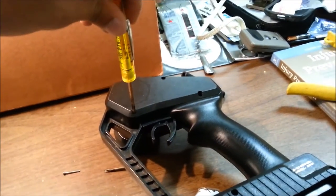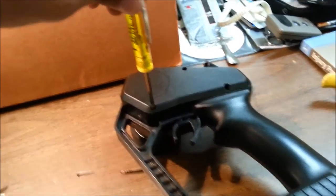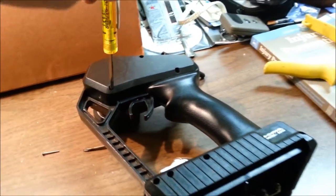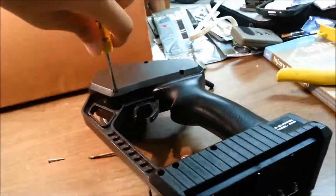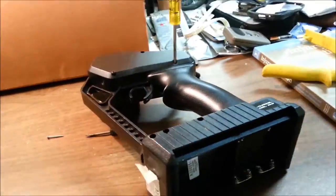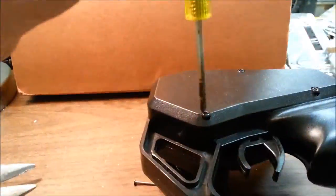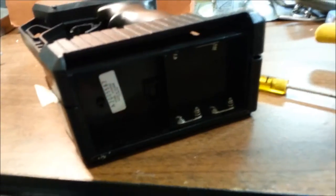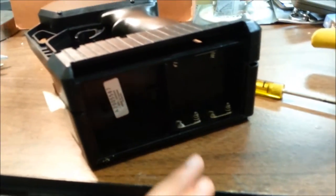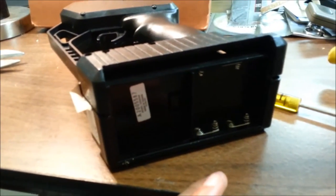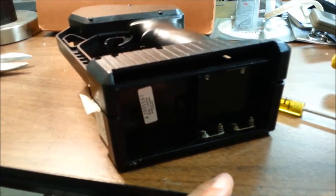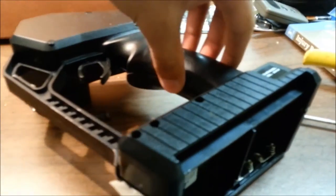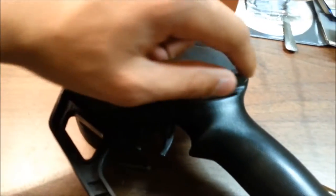Next step will be to get your screwdriver and open up the back of the transmitter. Some models, what you'll have to end up doing is taking out the batteries. For this particular model transmitter I have right here, it's not necessary. So just go ahead and pop this off.